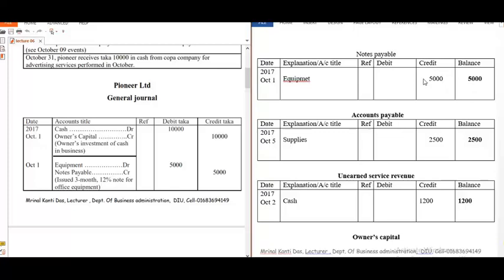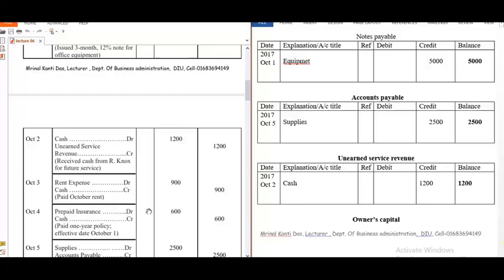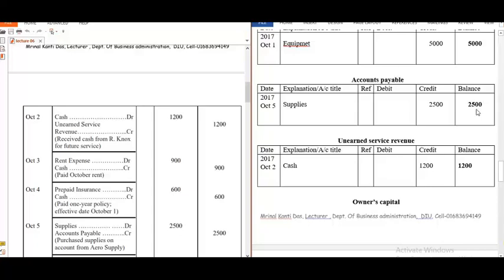Notes payable is a credit balance, and we know the normal balance of notes payable is credit, so we write the amount on the credit side. Next, accounts payable — we find the accounts payable entry in the general journal. The date is October 5 and the opposite entry is supplies. Normally accounts payable has a credit normal balance, so we write the amount on the credit side — 500.